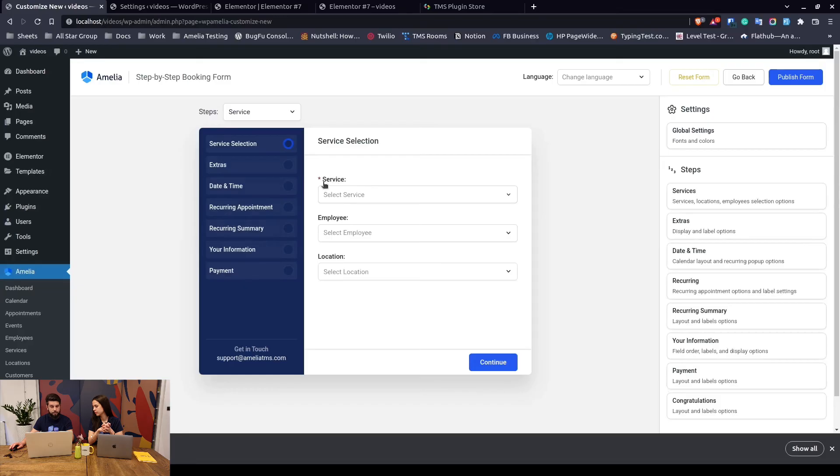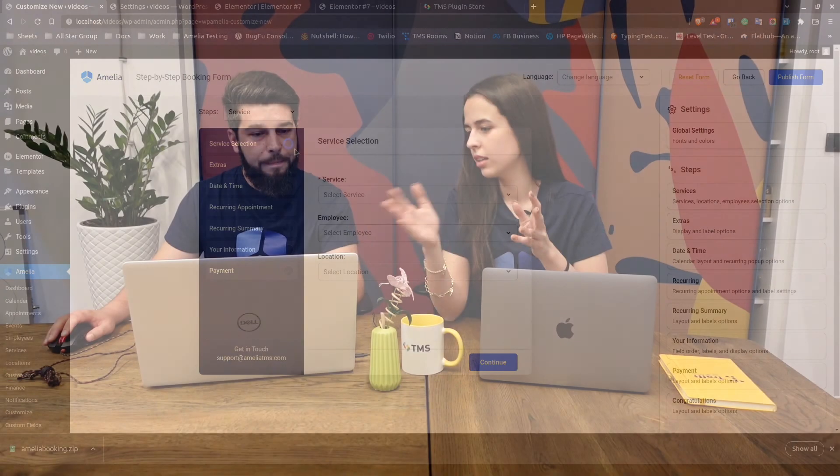Here you have also on the customized page the option to modify your booking form, make it look so it matches your site, your whole brand, reorder the steps, whatever you need or feel like is important for your business. You can do it on the customized page.